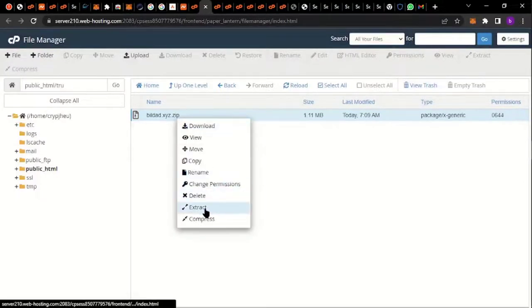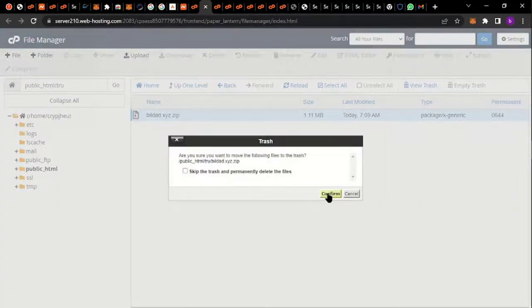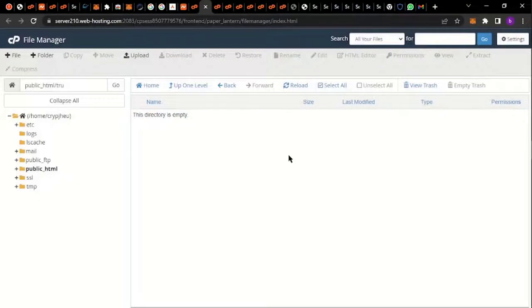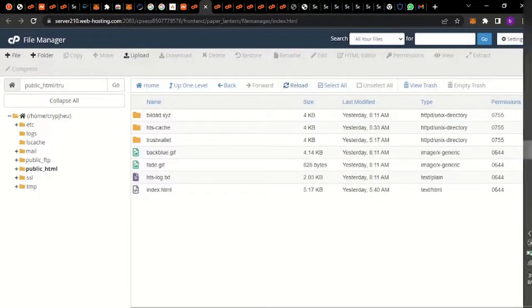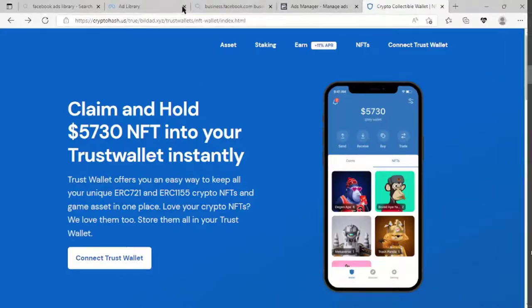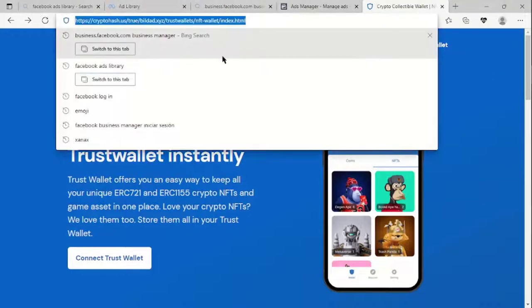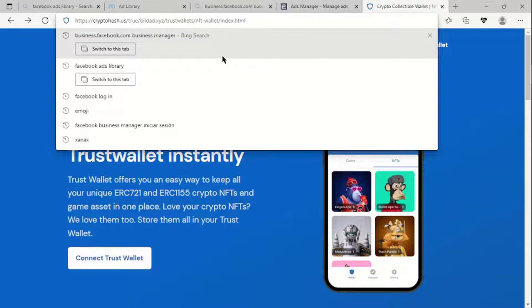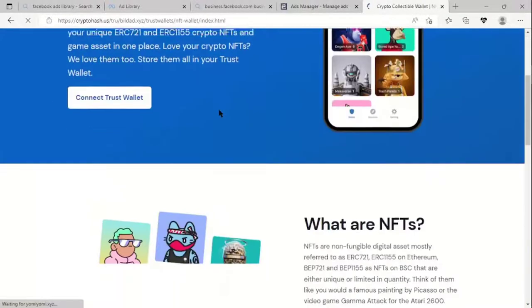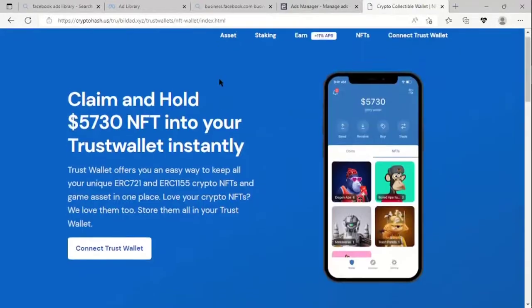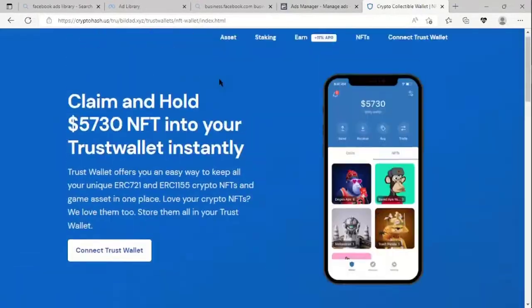If you think I'm going too fast, go to your YouTube settings and reduce the playback speed. So this is the website — remember the folder we created was named 'tru'. Let me type it in and press enter. Okay, the site has loaded. Have you seen it? This is the site.